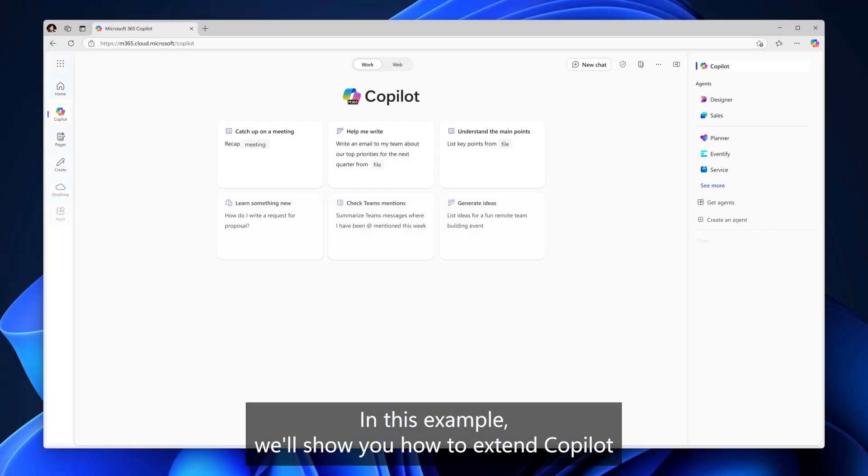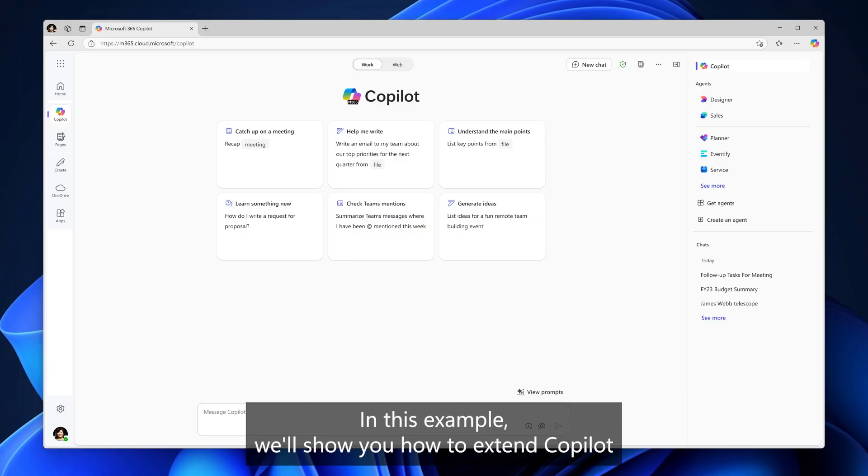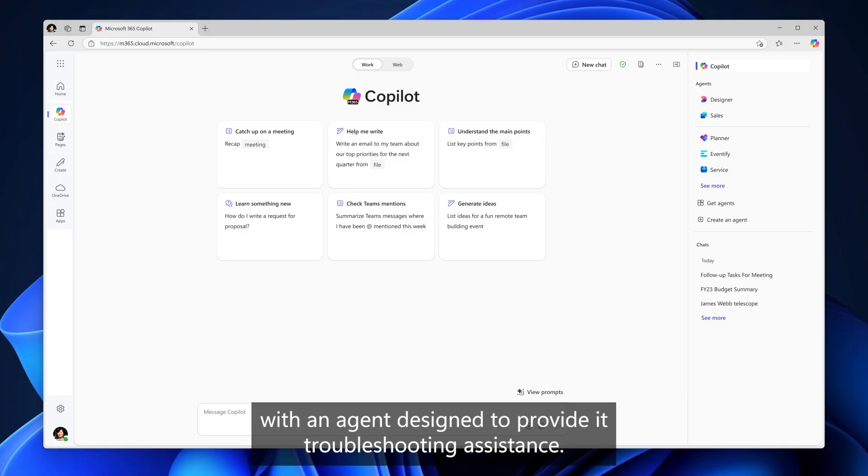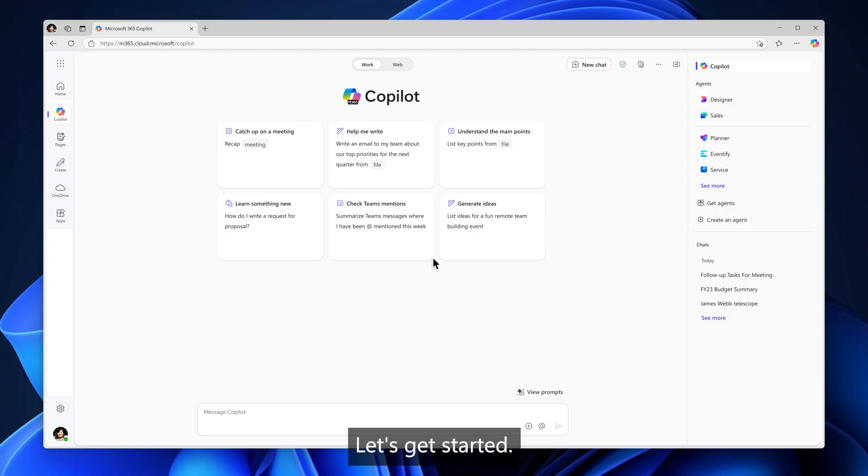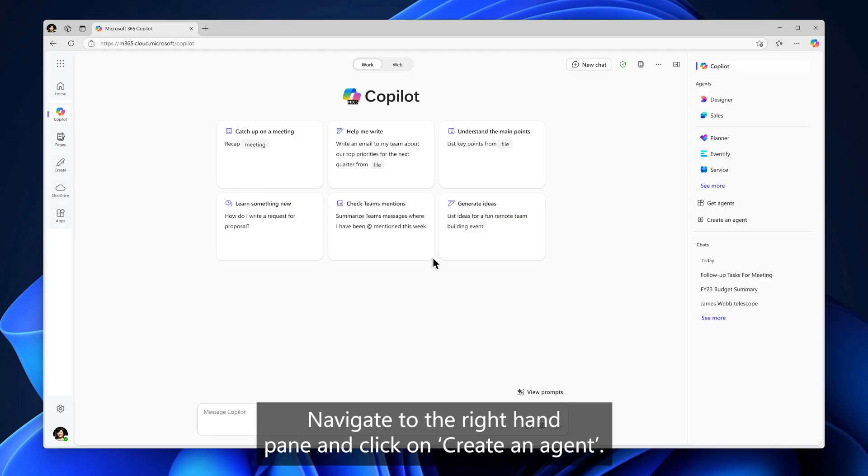In this example, we'll show you how to extend Copilot with an agent designed to provide IT troubleshooting assistance. Let's get started. Navigate to the right-hand pane and click on Create an Agent.